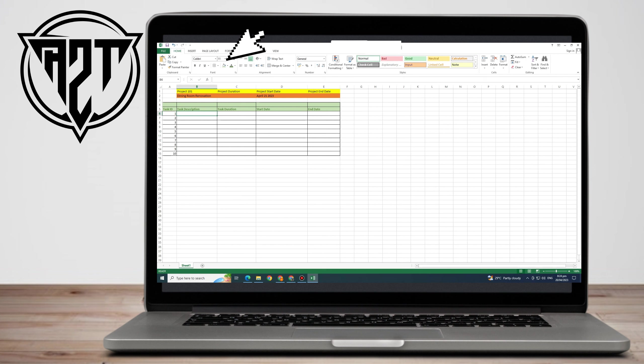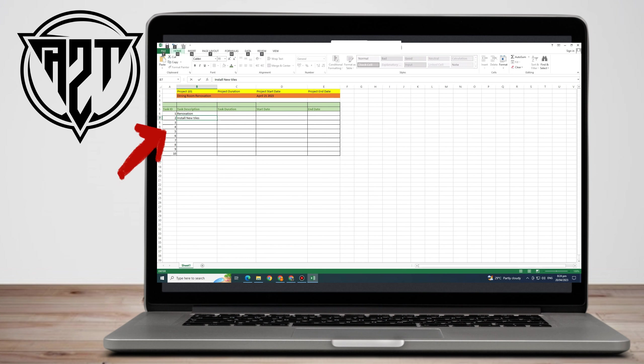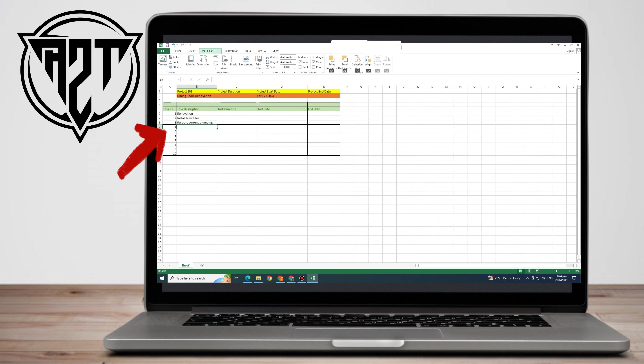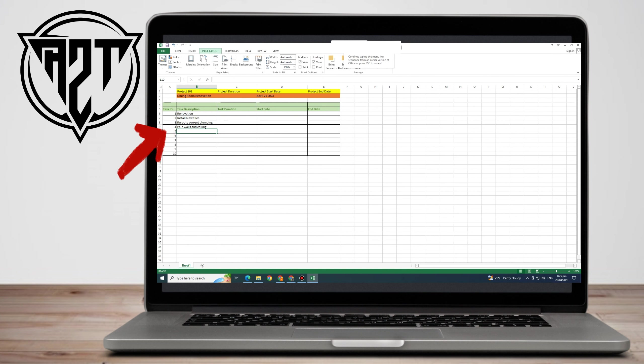After that, you can start typing Task Description. For example, first we have Renovation, number two is Install New Tiles, number three is Reroute Current Plumbing, number four is Paint Walls and Ceiling, and number five is Install New Baseboards.